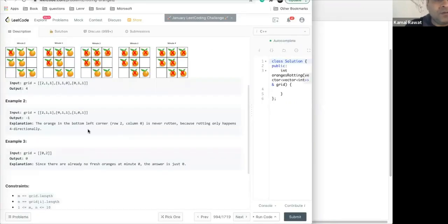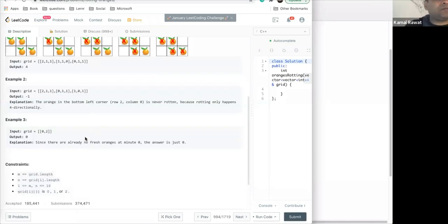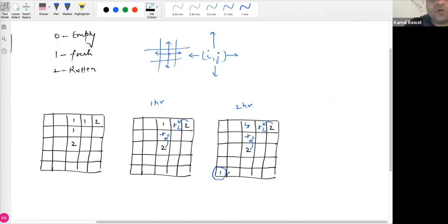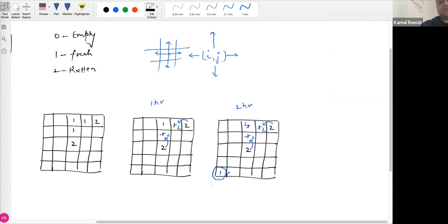We have to return the minimum time after which all oranges in the matrix will rot. If there is a fresh orange that is not reachable from any rotten orange, it will never rot, and in that case we should return -1 to indicate it is impossible to rot all the oranges.